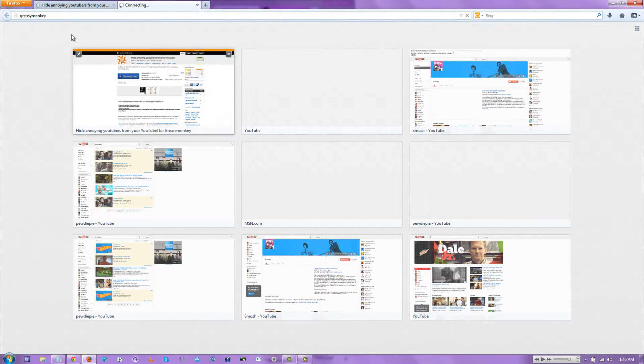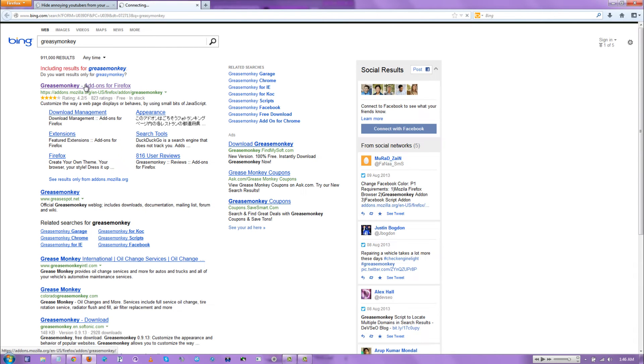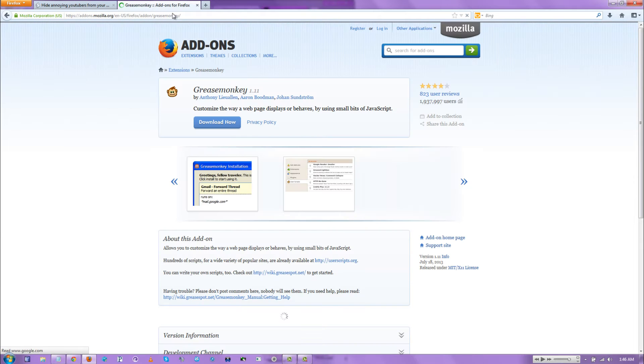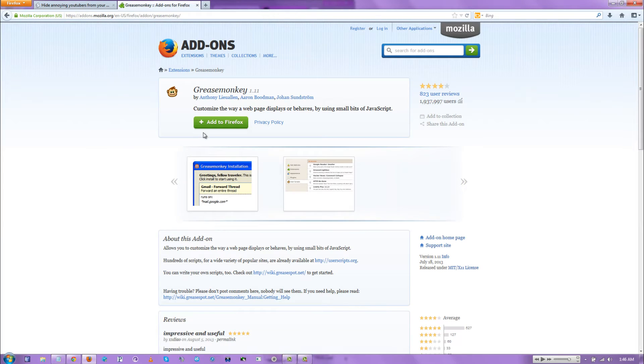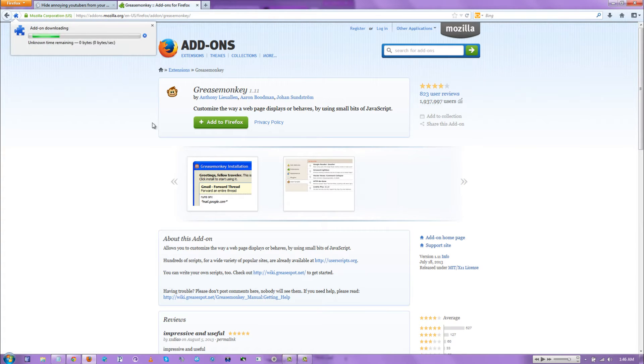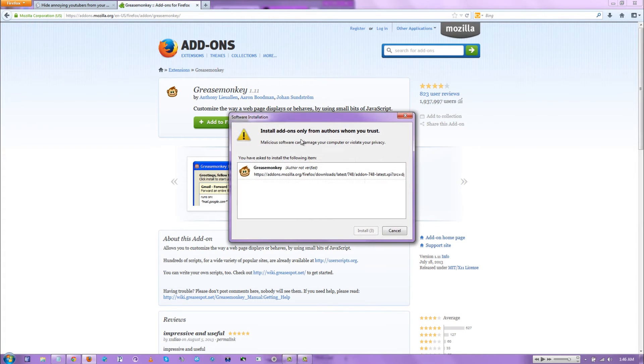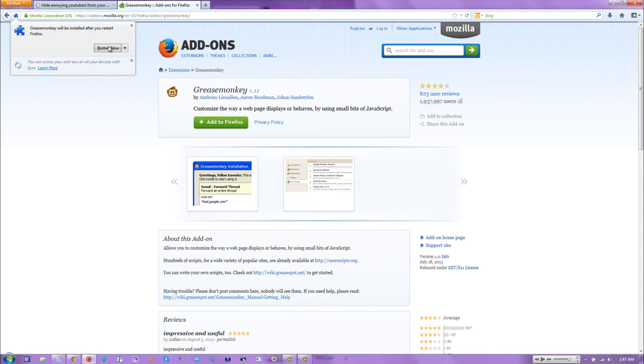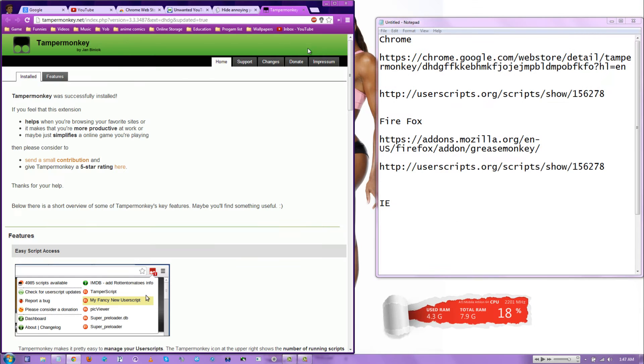Grease. Did I spell it wrong? Sure did. You want to download Grease Monkey. You add it to your Firefox. It's going to install. Install now. Reset.